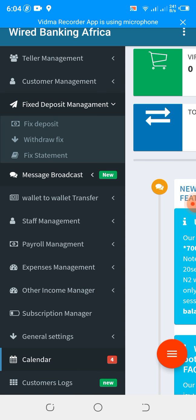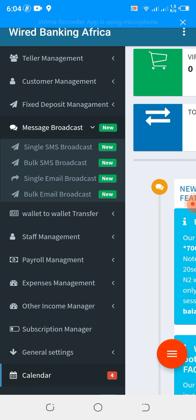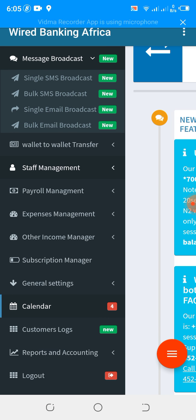We have a message broker, which allows you to send single SMS, bulk SMS, single email, and bulk email across all your customers. We have wallet-to-wallet transfer, which allows your customers to exchange funds within their wallets. We have staff management, which allows you to manage your staff, and payroll, which allows you to manage your staff salaries.